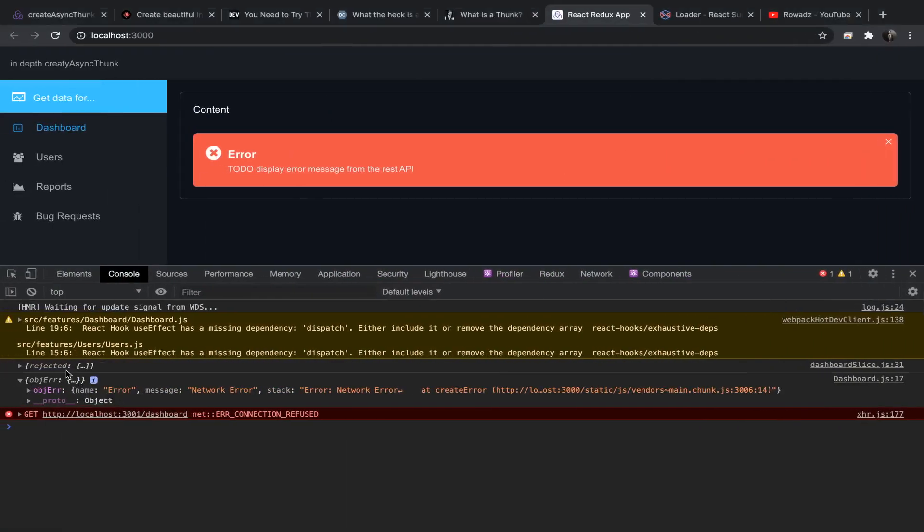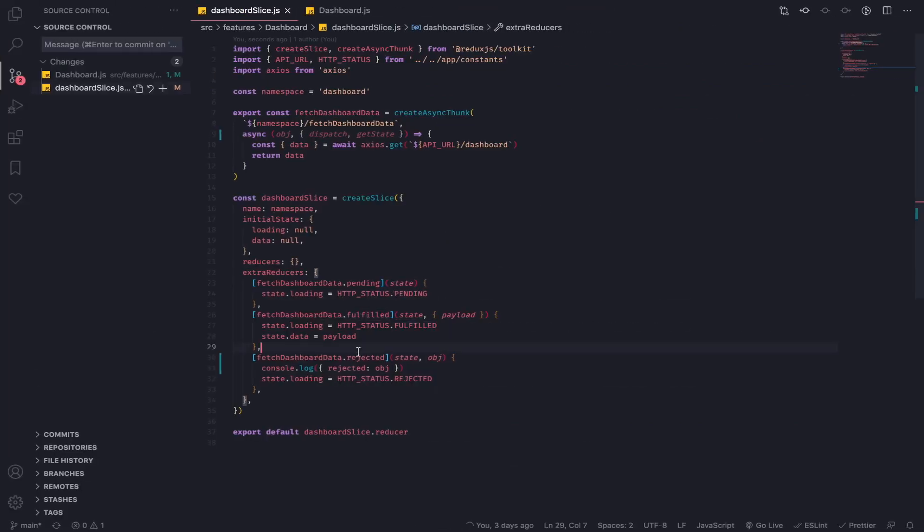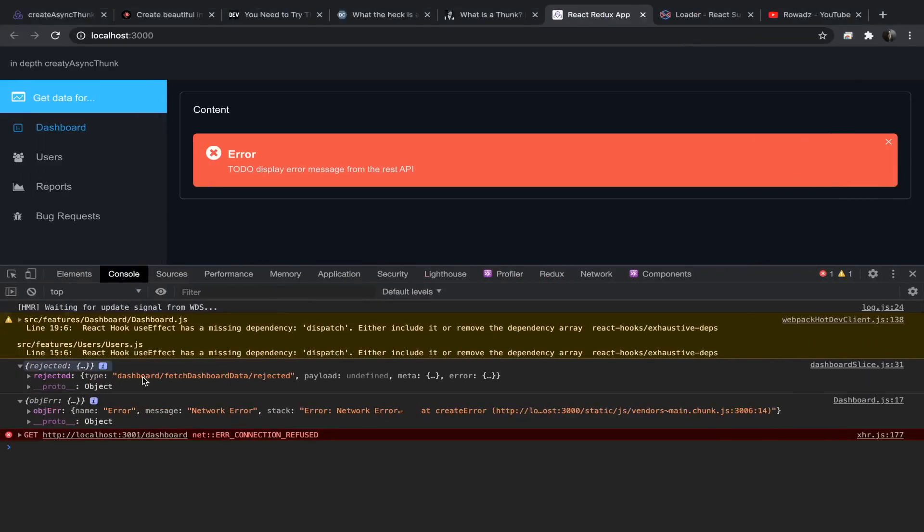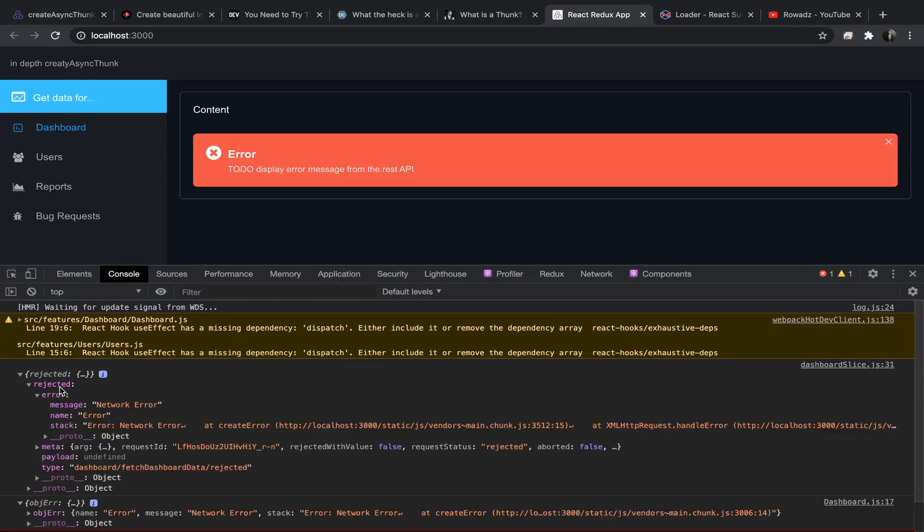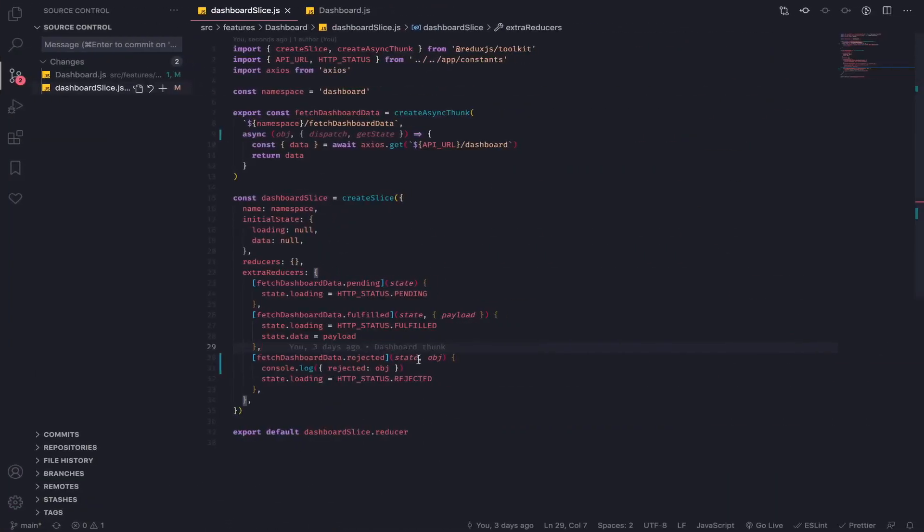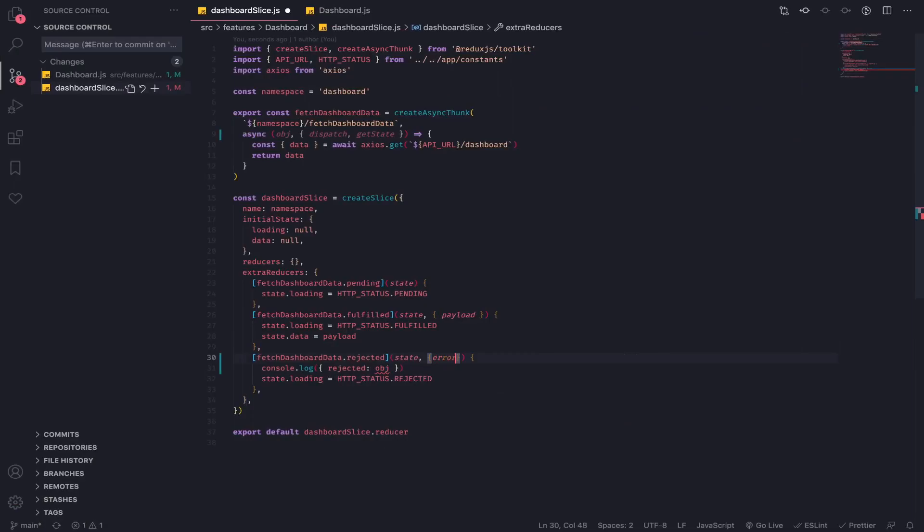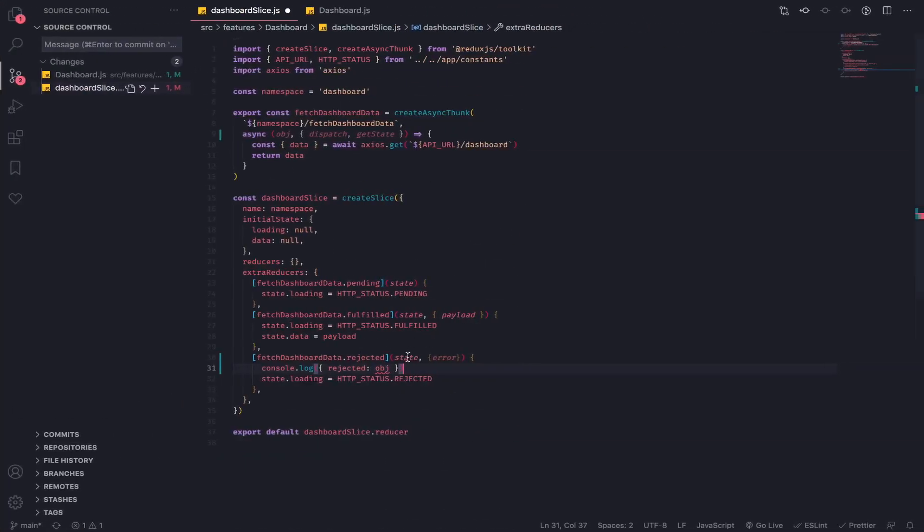And this rejected comes from here. So as you can see now we have type and payload is undefined, nothing returned. We have an error object. So let's destructure that error and inside of it we have the message. I just need the message.